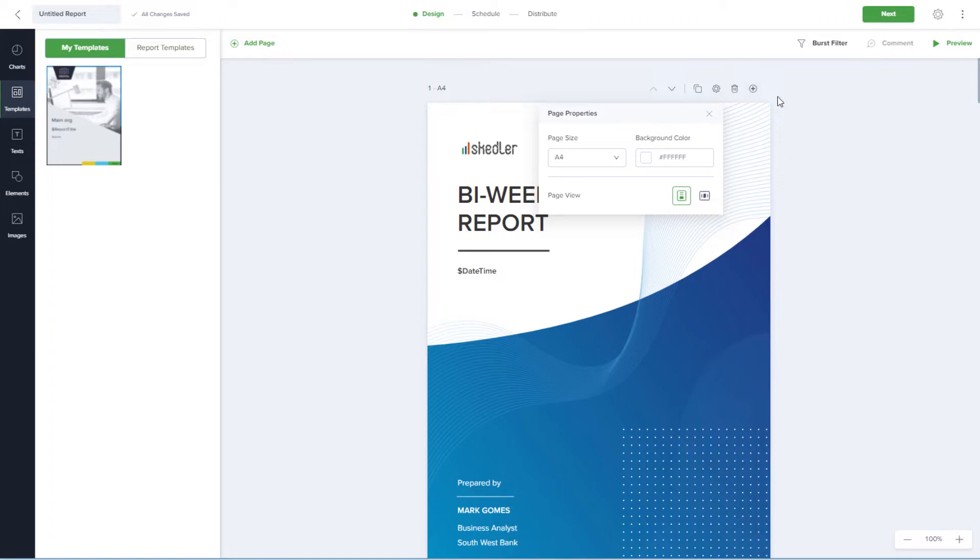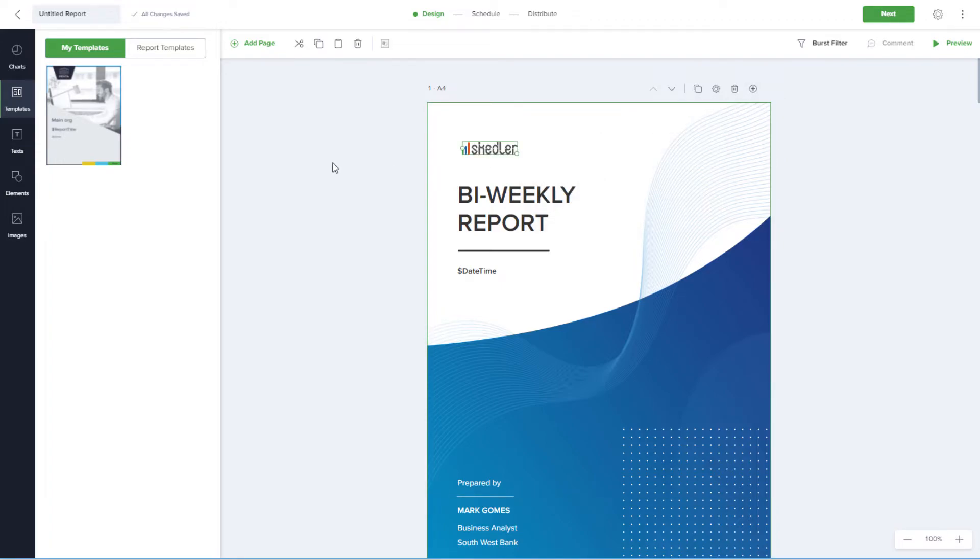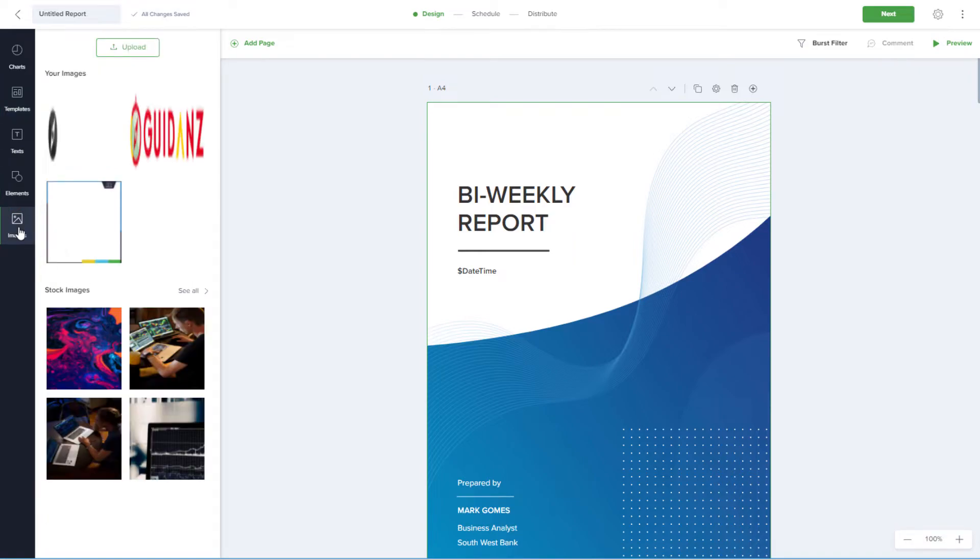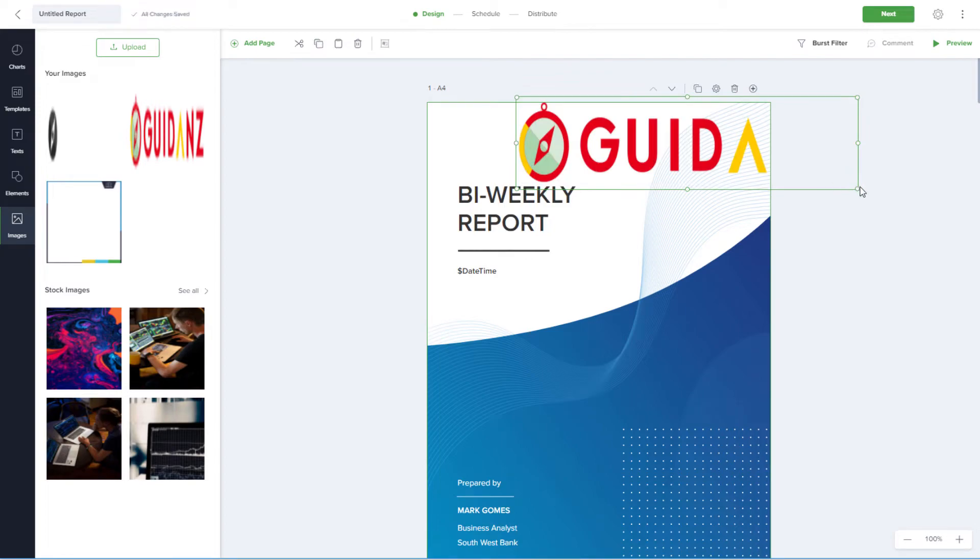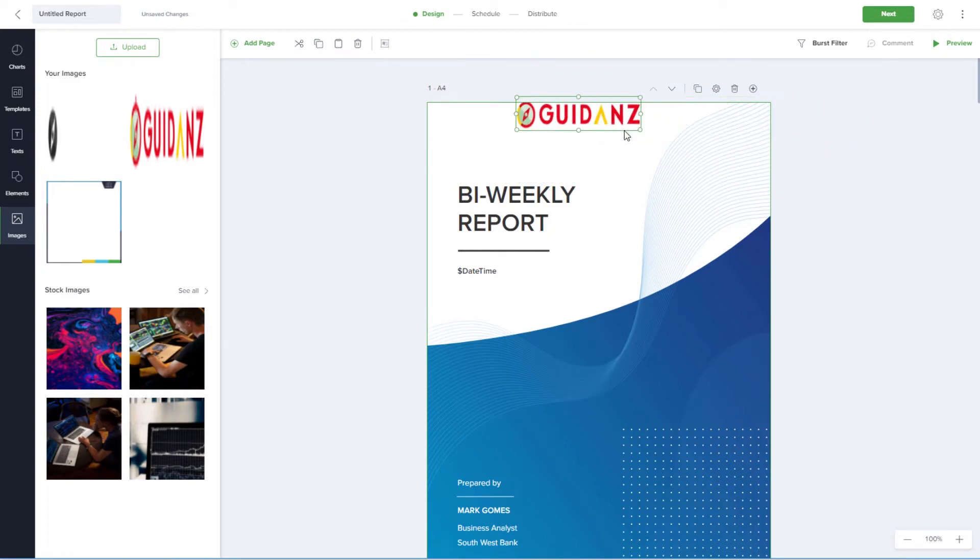To replace the logo on the cover page, I'll select and delete the one that's there, then open Images. I can upload my own image to use, or bring in one I've already uploaded, and size and place as needed.